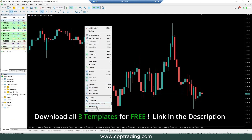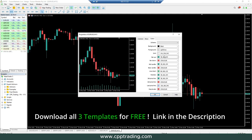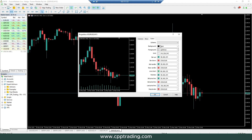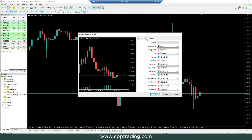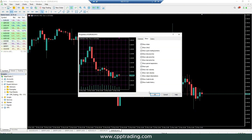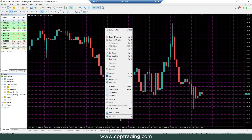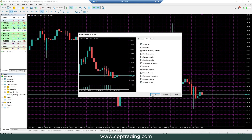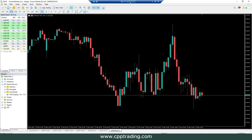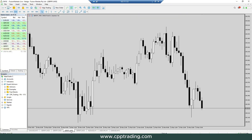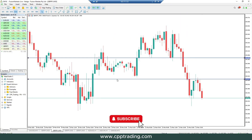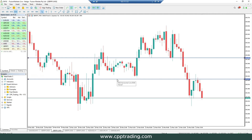There we go — beautiful! The link is in the description if you want to download them, or you can just play around: go to Properties, change the candle colors, change the background, even enable the grid if you want. Also, I'm using a VPS here — if you're interested in trading with a VPS, I've made another video on how to install and connect to one, so make sure to watch that. If you found this video helpful, like and subscribe so we can create more content like this. Trade safe!